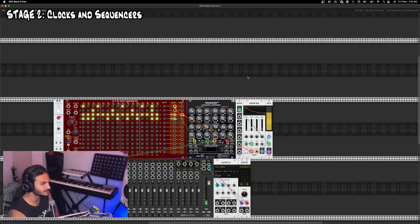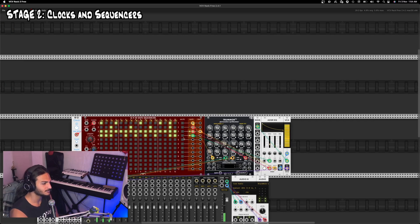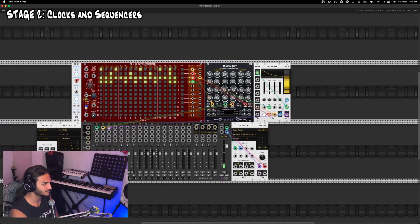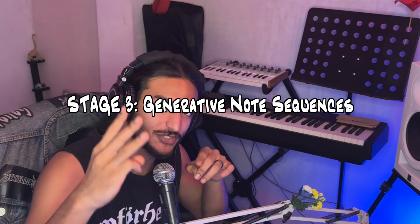There we go — that's the groove. Taking some basic concepts from subtractive synthesis and applying simple clocks and sequences to them, you can start making a synthesizer play itself. And that brings us onto stage three.